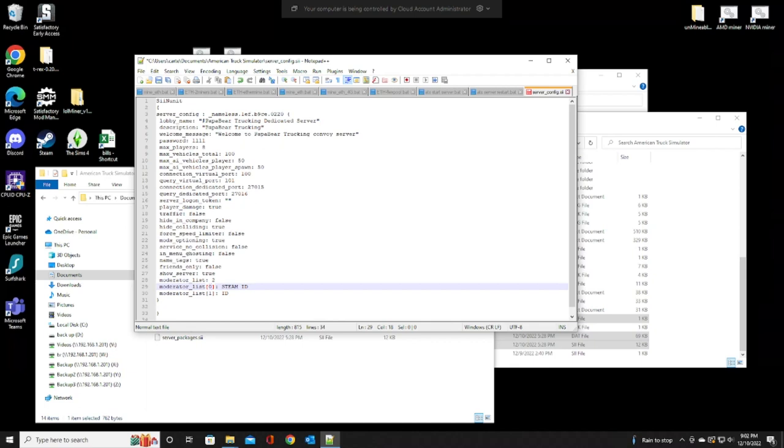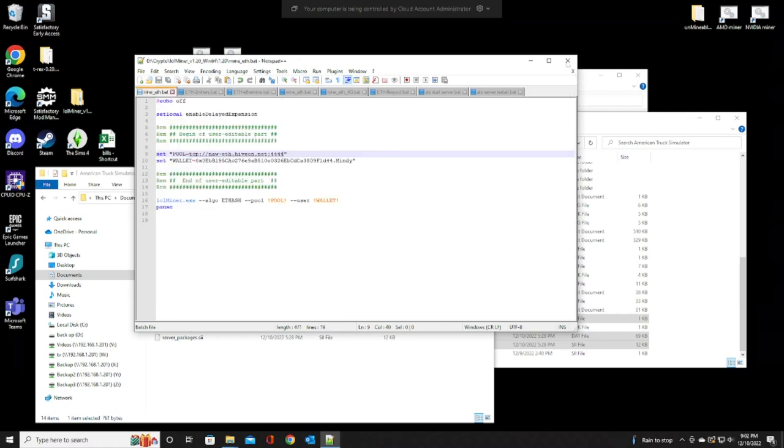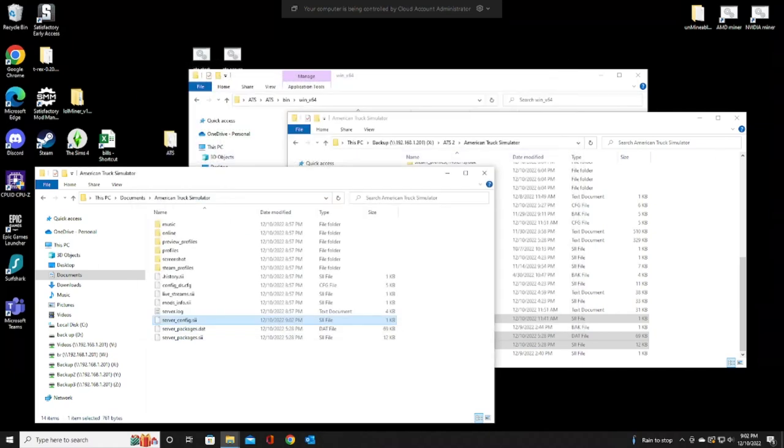So, we're going to put this back to zero because I don't need any mods on this right now. It's just a test. Let's save it. We're going to close it. Go ahead and exit out of there.